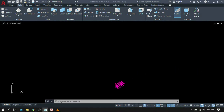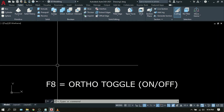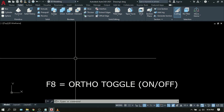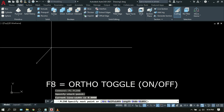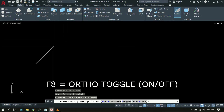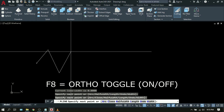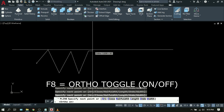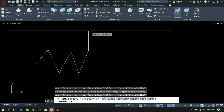F8 is Ortho toggle. It allows you to create a straight line according to the orientation of your UCS. To illustrate, type PL for polyline and pick any point. If Ortho is off, you can create diagonal lines. But once you turn on Ortho by pressing F8, your line will be restricted to your UCS — you can only draw straight lines.